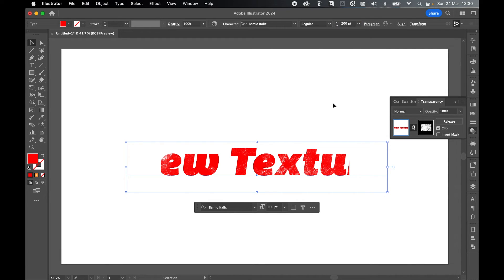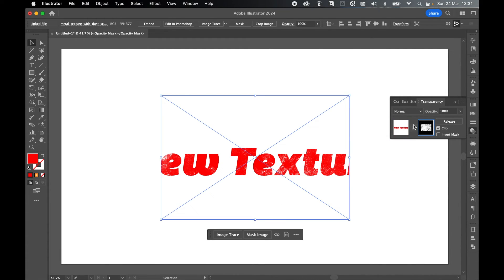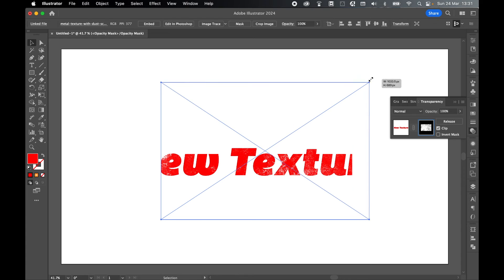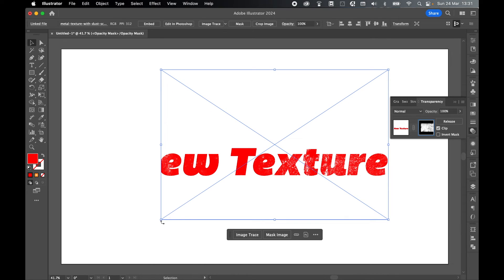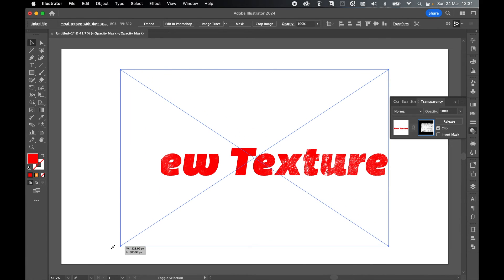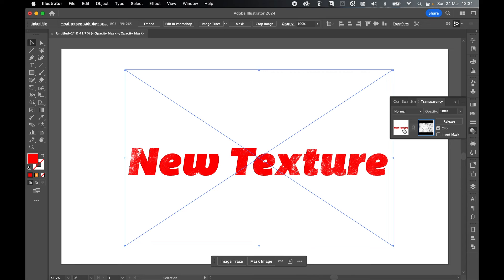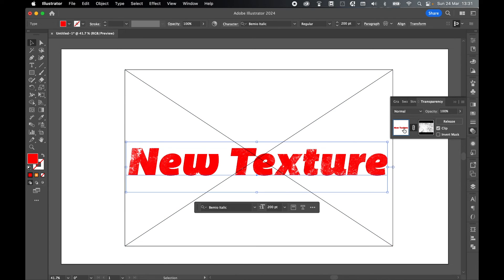Once I've made changes to my text, come back into the clipping mask, edit the clipping mask so that the texture covers the new text. Once happy, click to come back out of the clipping mask to the text layer.